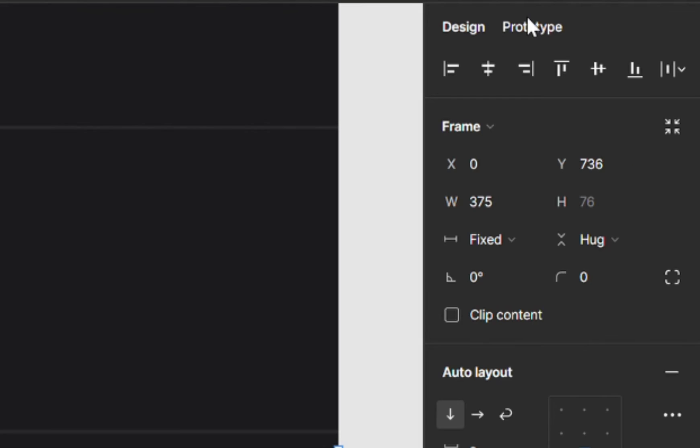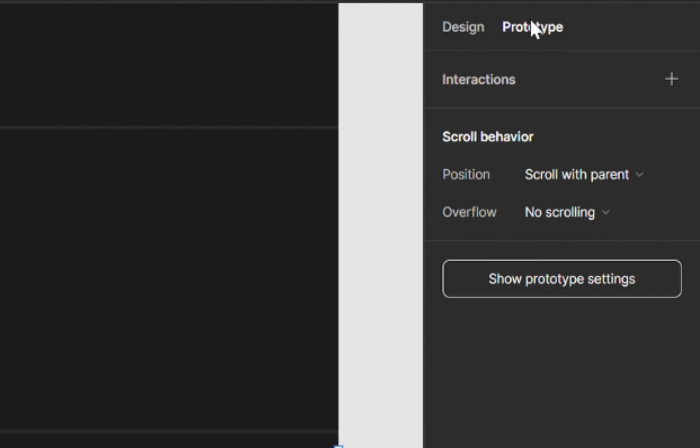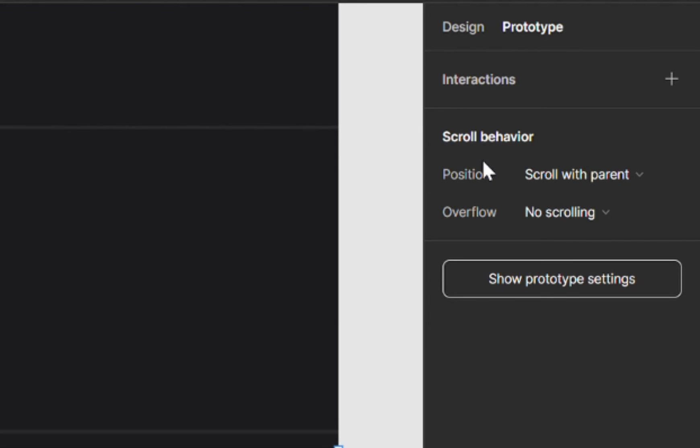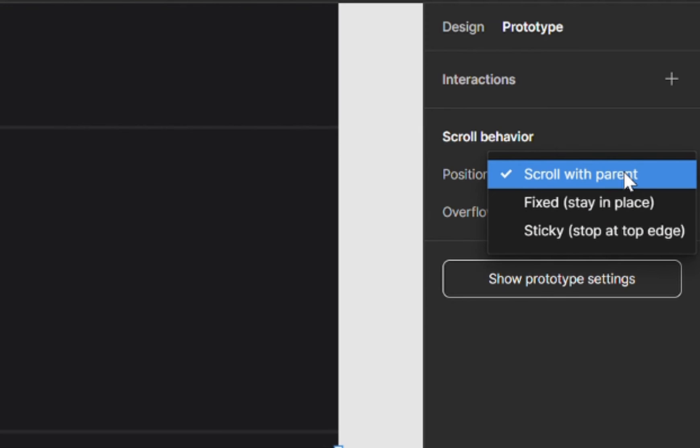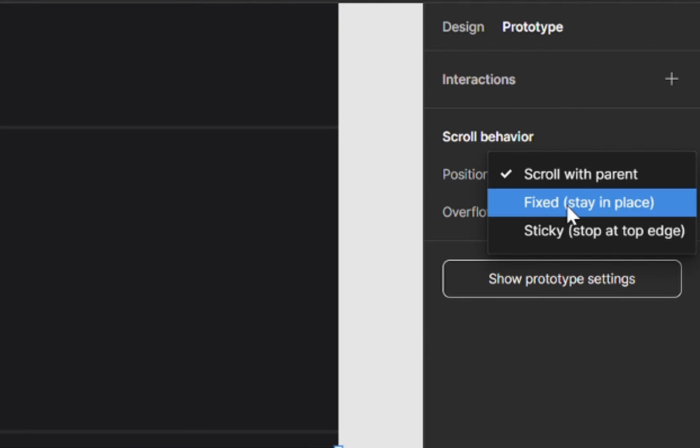Go to prototype, and then down here you're going to see scroll behavior. So this is where you set how you want it to behave. Go to position and just from the dropdown choose fixed—in brackets it says stay in place.